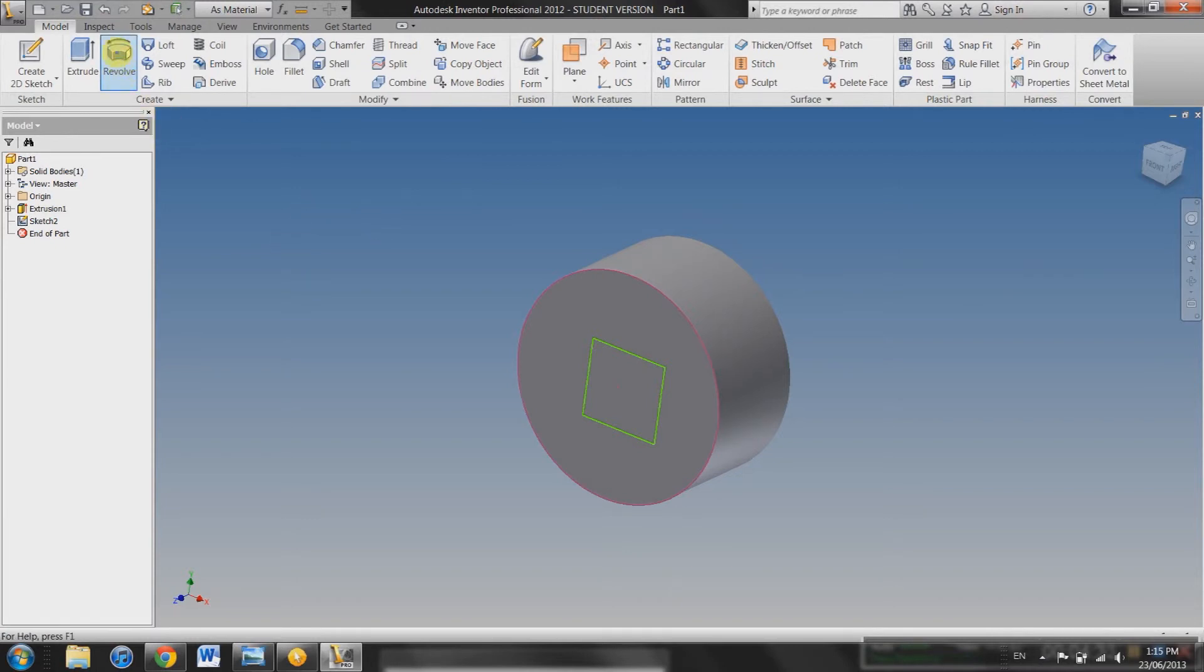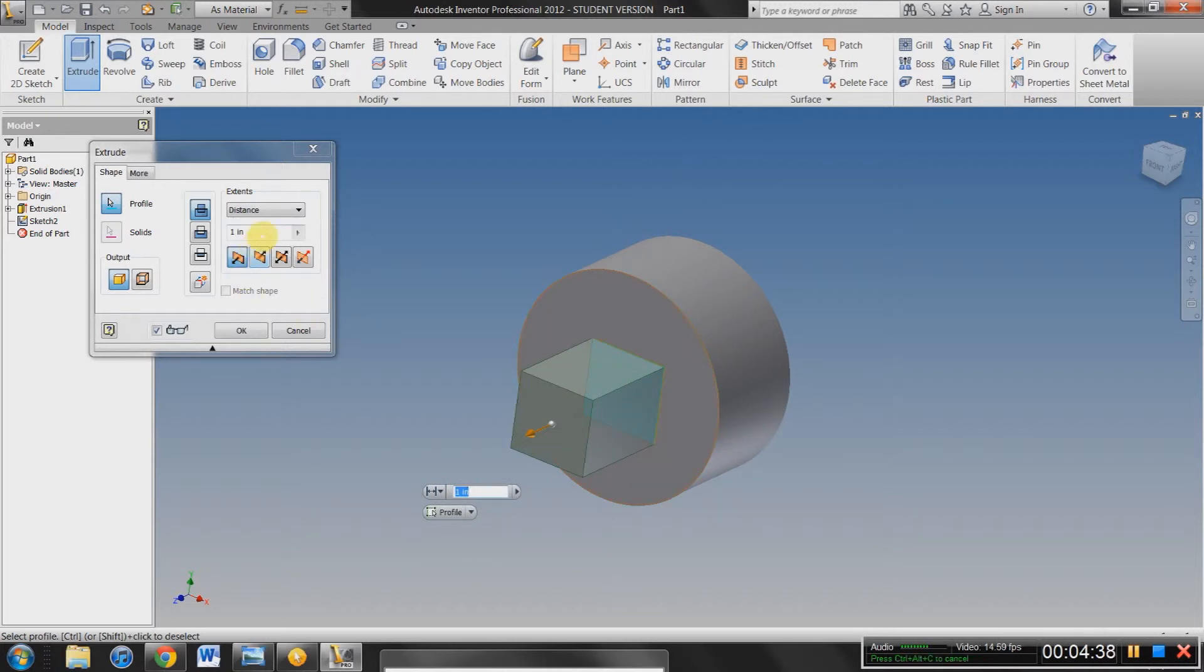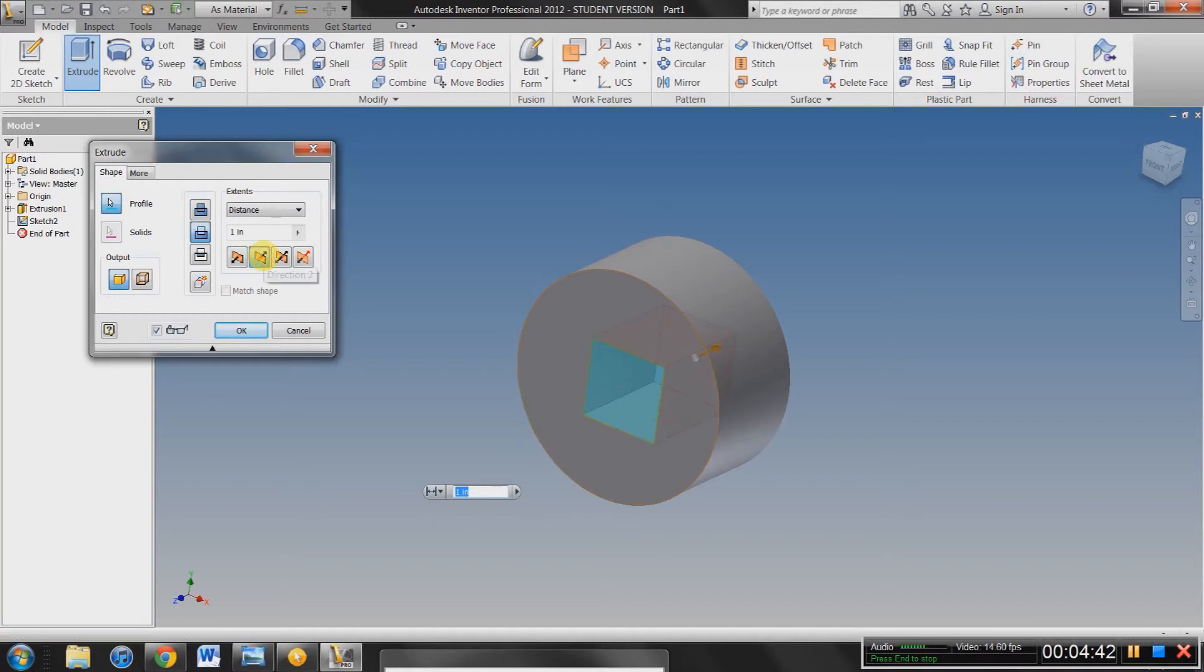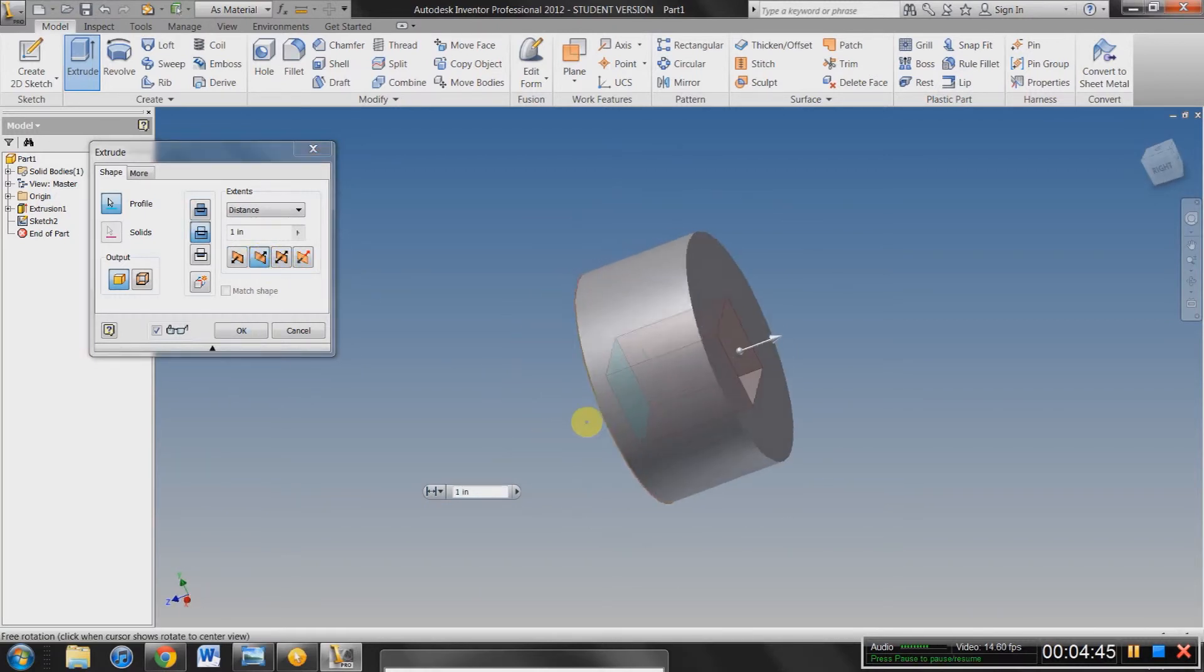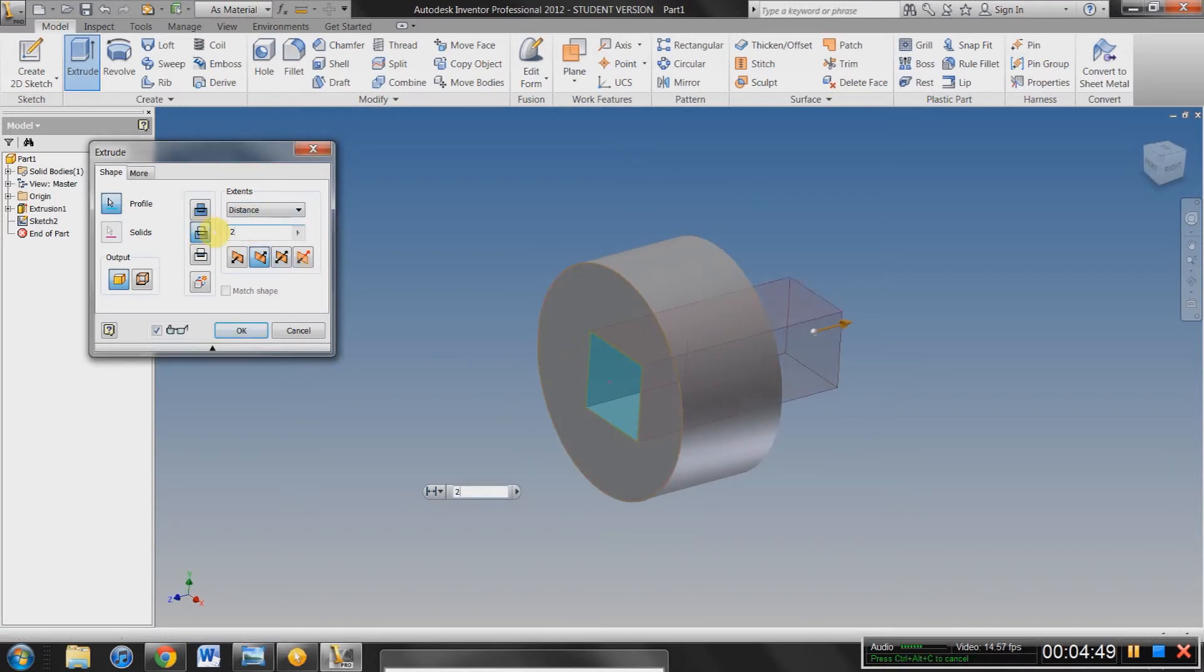And you're back into your model view again. And now you have these options. Say we want to extrude this one. It'll pop out one inch. Say we want it to go backwards and create a square into our cylinder. Just select this. You can rotate around. Take a look. Say you want it to go two inches that way. But you don't want it to cut through your cylinder.